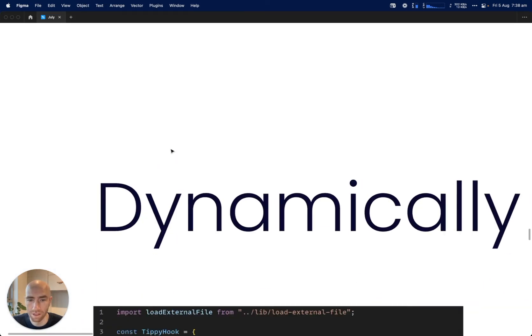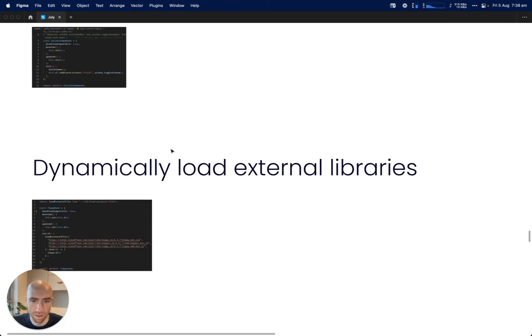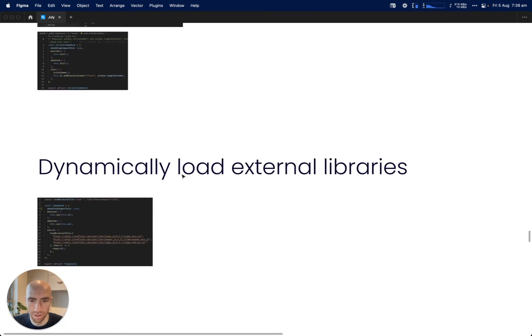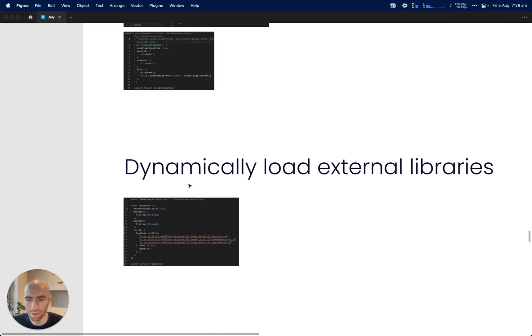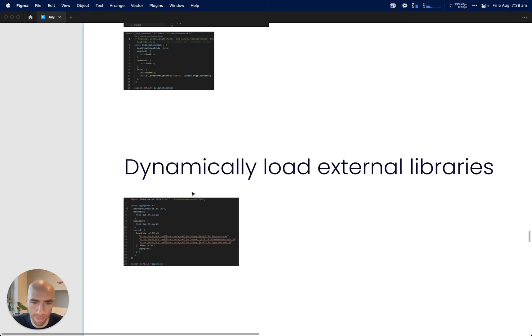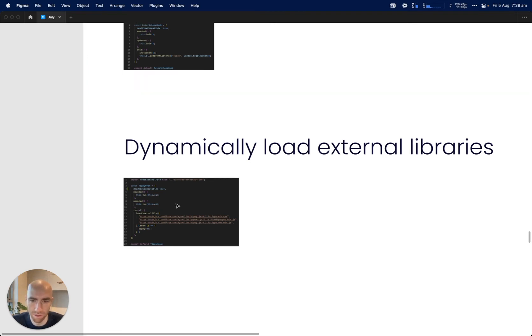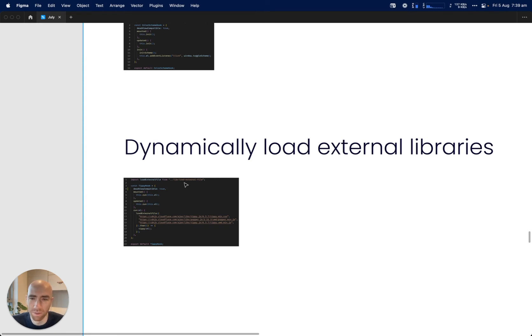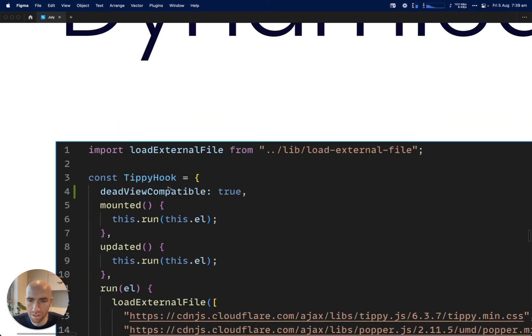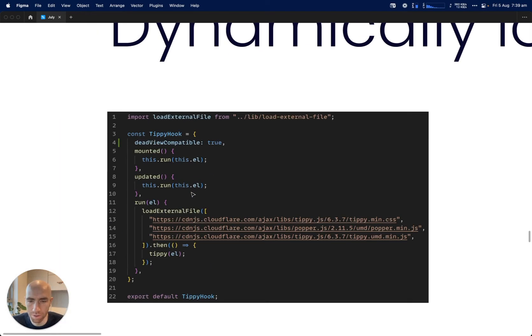Next thing we've got is dynamically load external libraries in a hook. Because we don't use the Node build system, we don't have a package.json file and node_modules, because I want to avoid that. It's just annoying. But then you've got the question: what if you have lots of external libraries that you want to use?